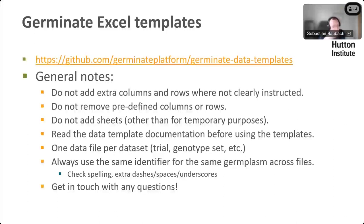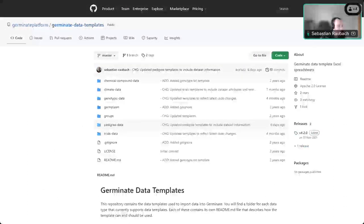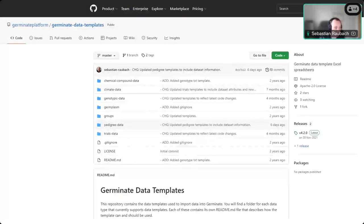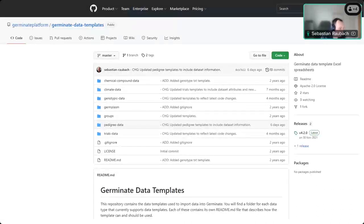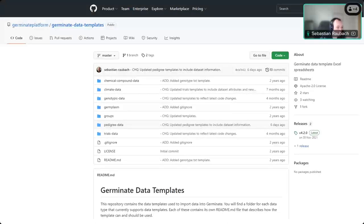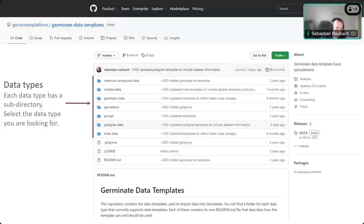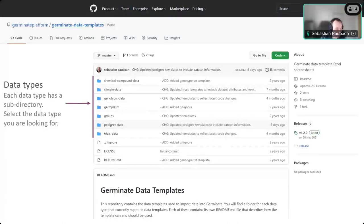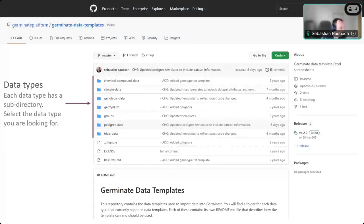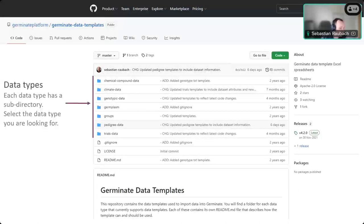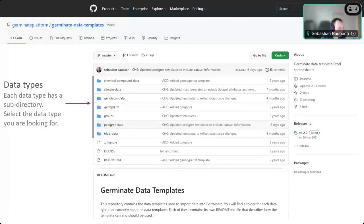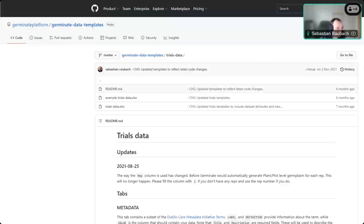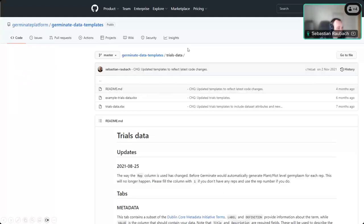So if you follow that link, you get to a GitHub repository, which is where we have all the data templates. This is what it looks like. You've got a folder in here for each of the data types. There's one for the germplasm metadata, one for trials data, pedigree data, genotypic data, and so on. To get the data templates, you would just select any of them. I've selected the trials data folder here, and in there, there's a few things that I'm going to go through now.